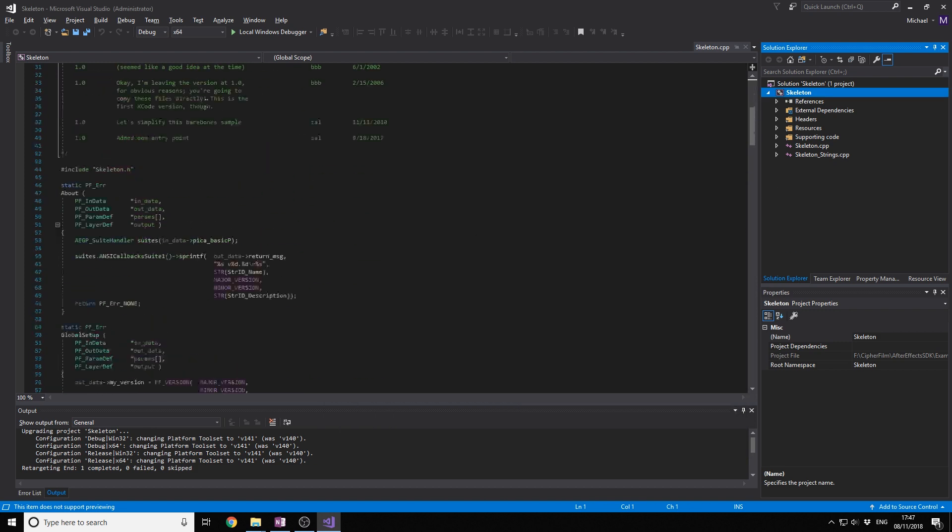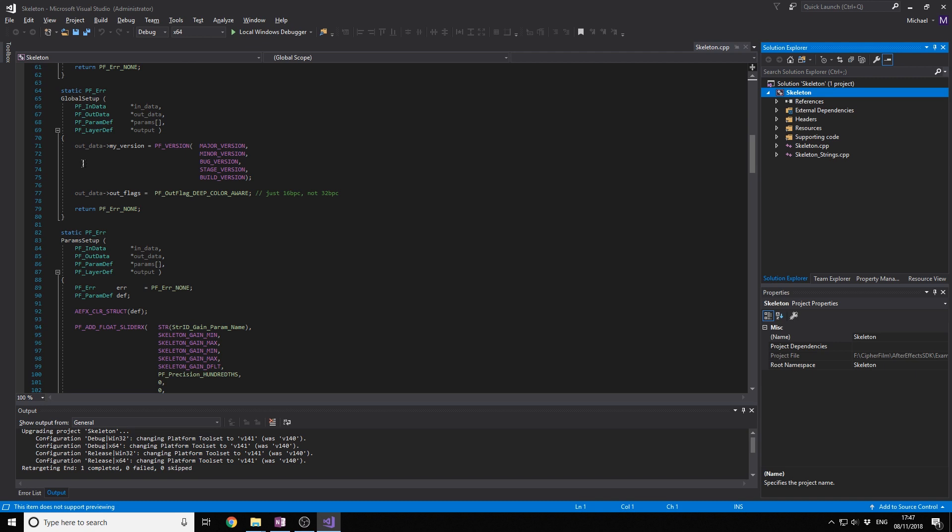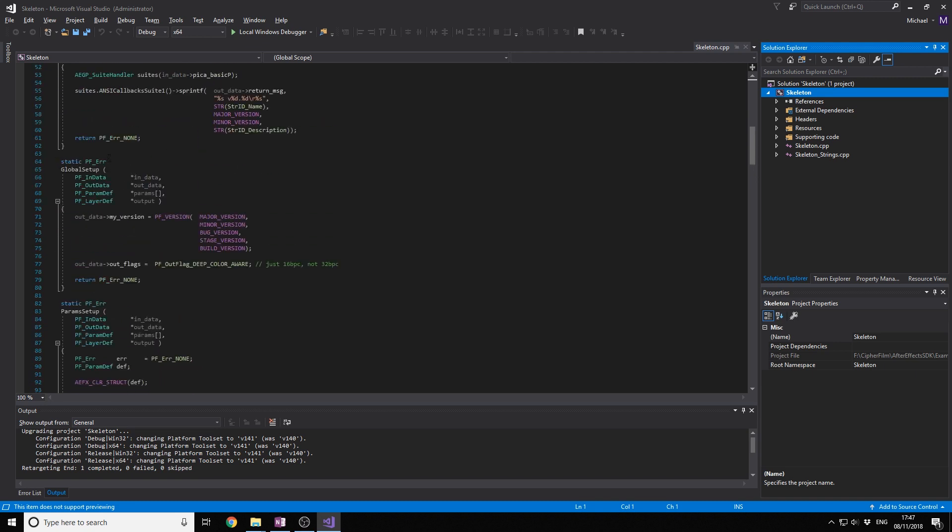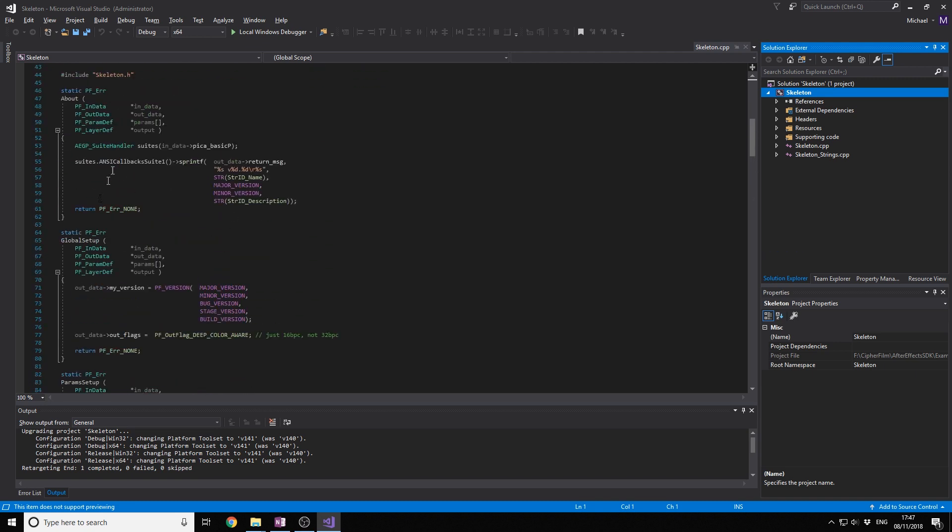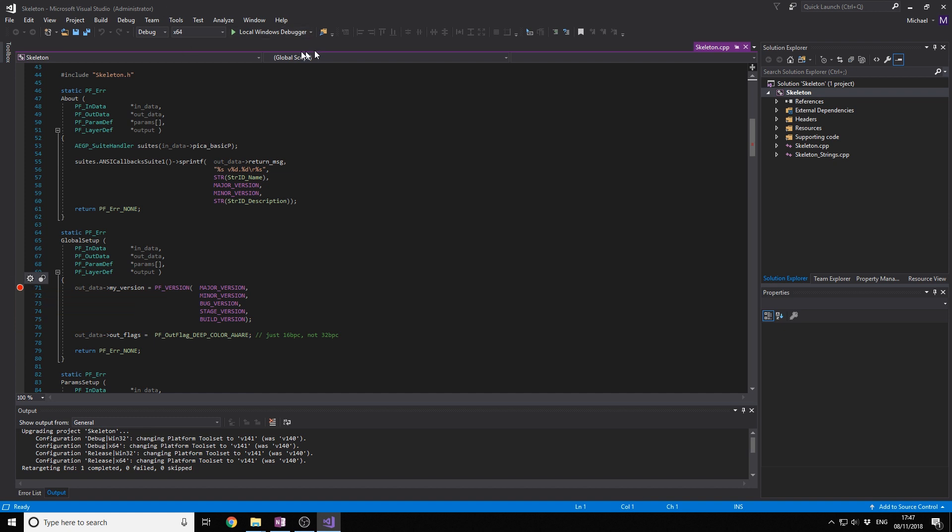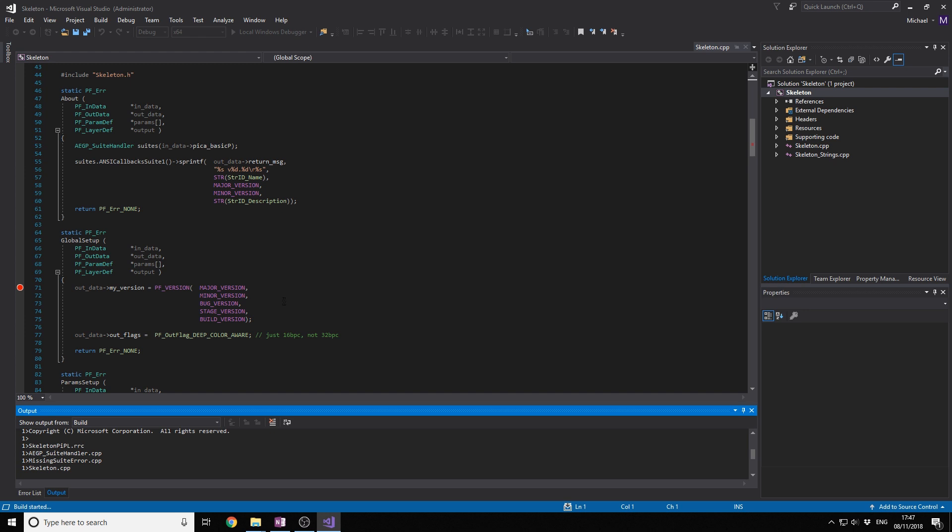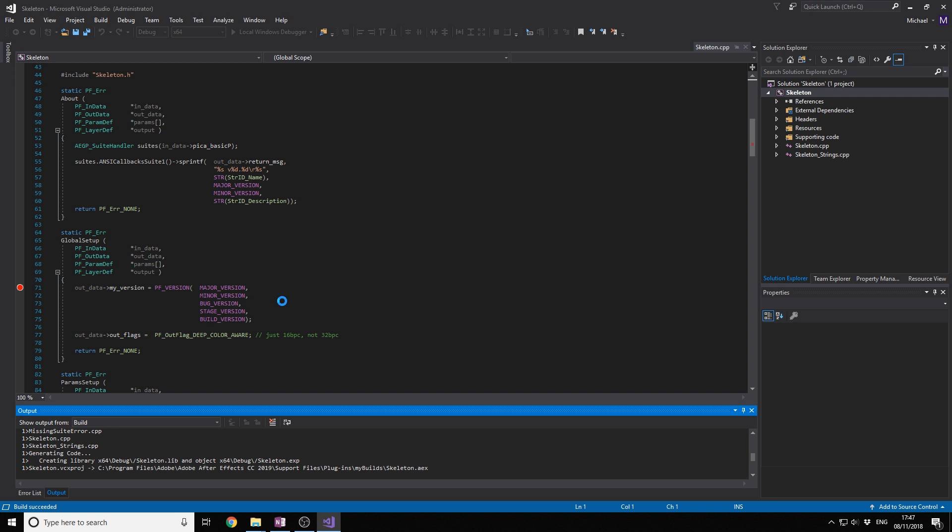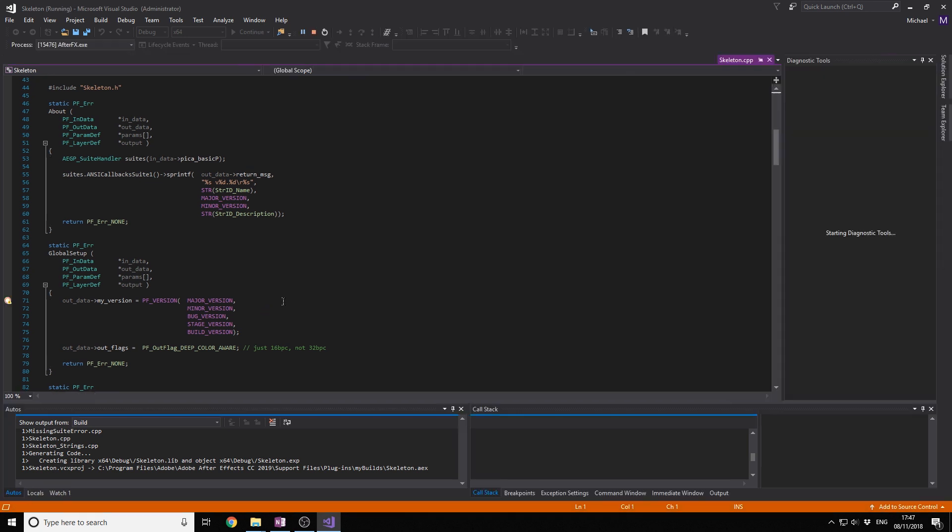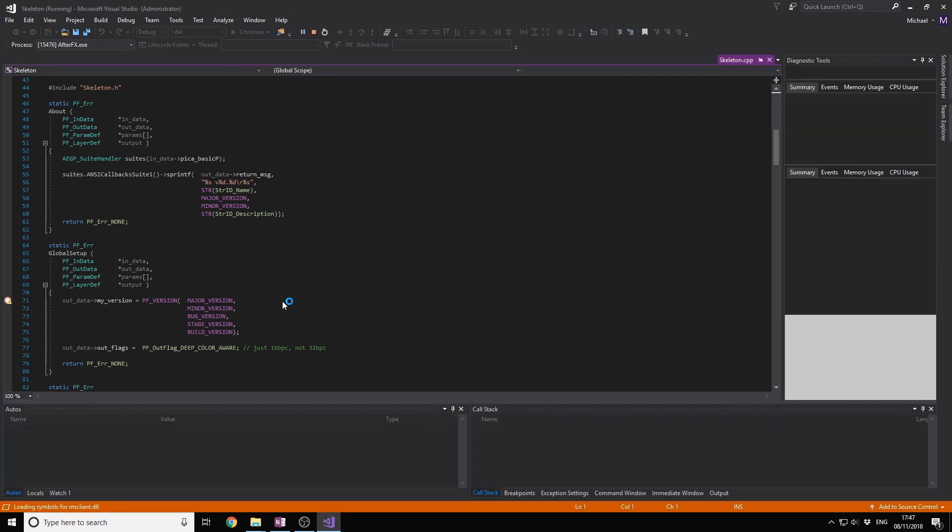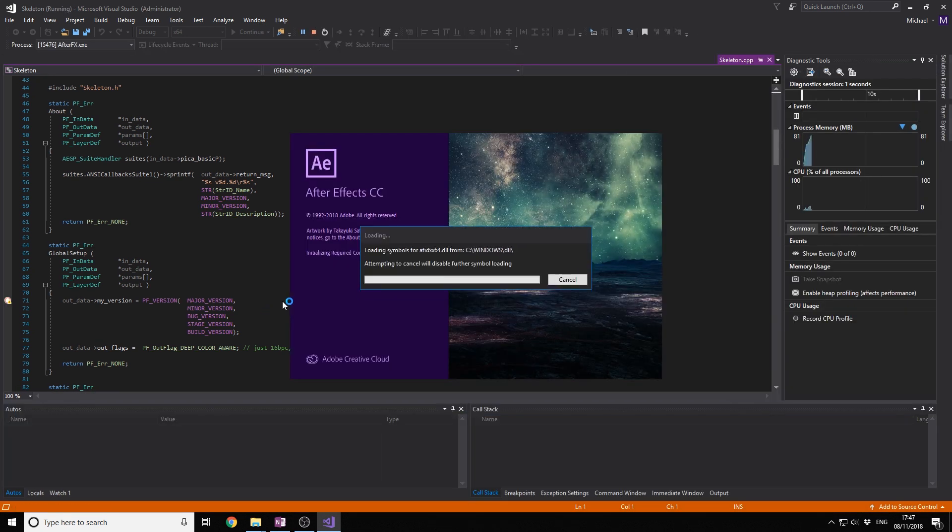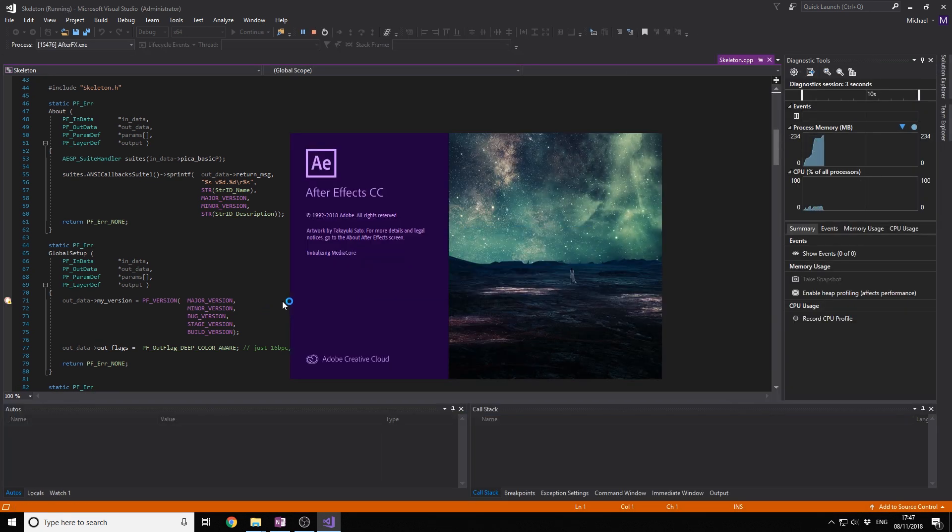So I'm going to go in just to debug and show you the little thing that's going to build here. I'm going to debug, put a breakpoint right there, click the debugger. And now we're just going to start After Effects, build the plugin, and it will be available in the effects panel. This is great. It does everything for us. Look, After Effects.